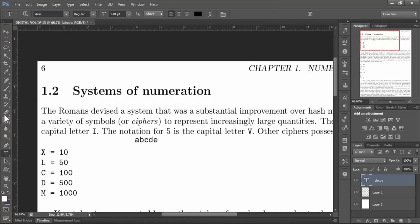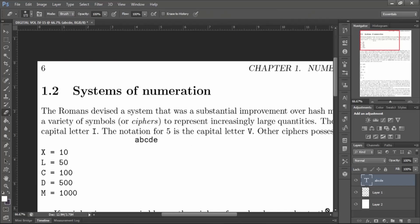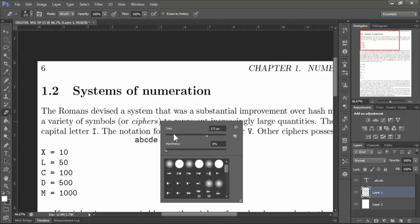To do this, select erase tool and make sure that your document text layer is selected. Here layer 1 is the document text layer. Now erase the old text.